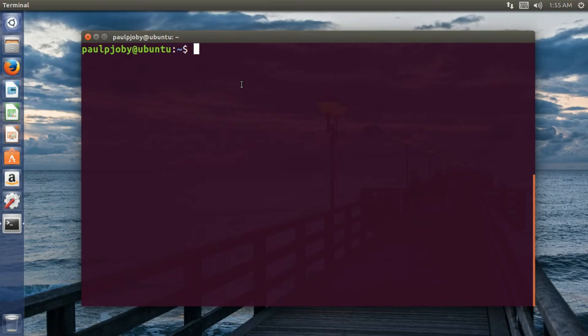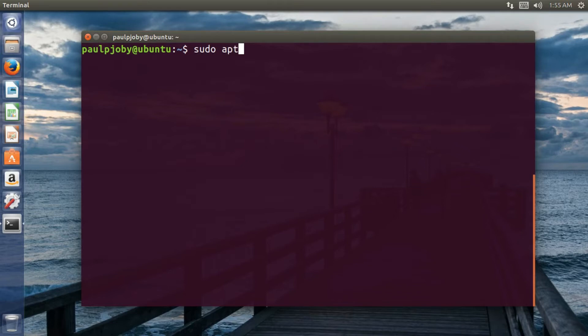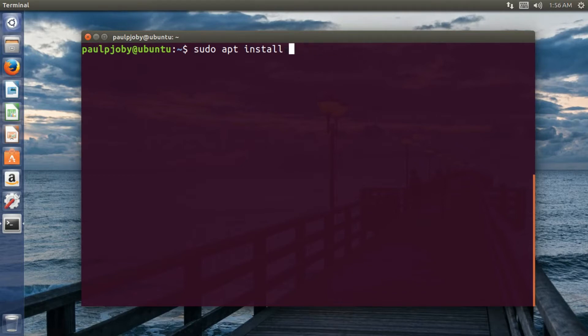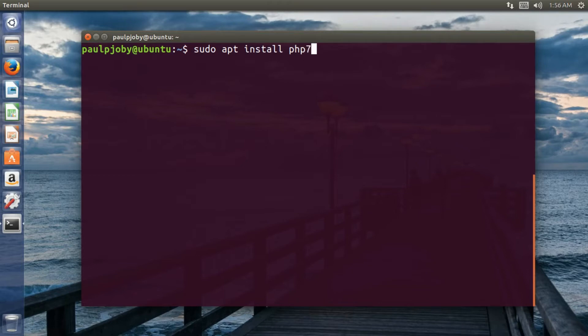So first of all, we have to install few packages. One is the Apache 2, PHP package and also the MySQL server. So you can install that using sudo apt install MySQL server and I have already installed it and also you need to install Apache 2 and also PHP 7.0.